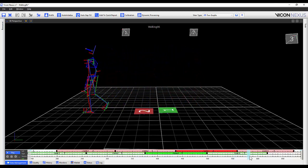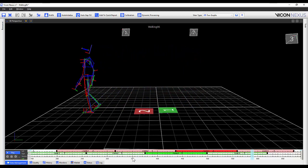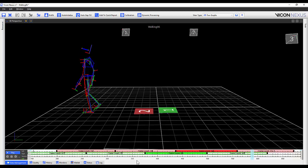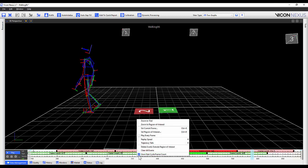To view the frames per cycle right click on the time bar and click on show cycle frame count. To turn this feature off unselect that same option.